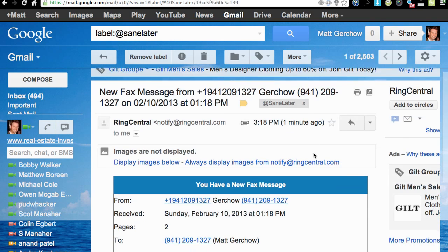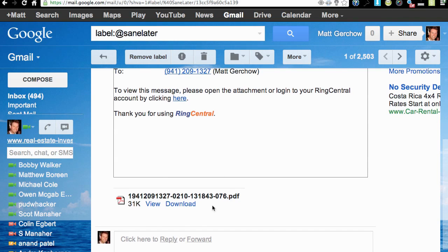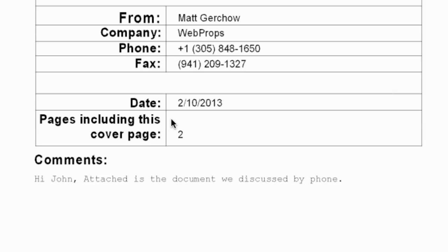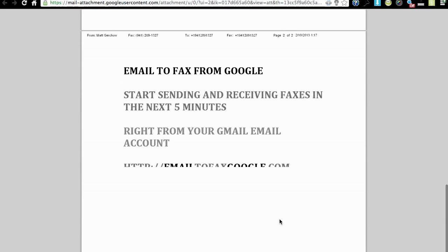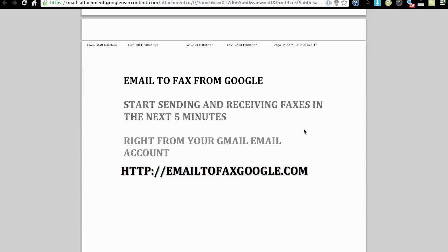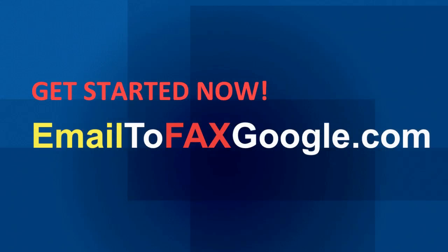One nice thing to note is that RingCentral delivers the fax as a PDF that you can view right within Gmail. Clicking on it, there's the cover sheet with the comments I put in the subject line, and scrolling down, there's the document I attached to the email. That's really all there is to sending a fax through Gmail. If you have any questions, post them below, and make sure to like or subscribe if you find this content interesting.